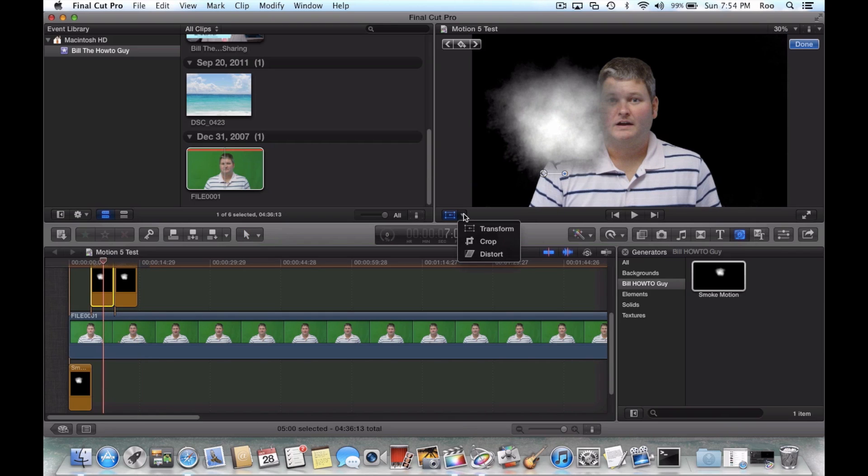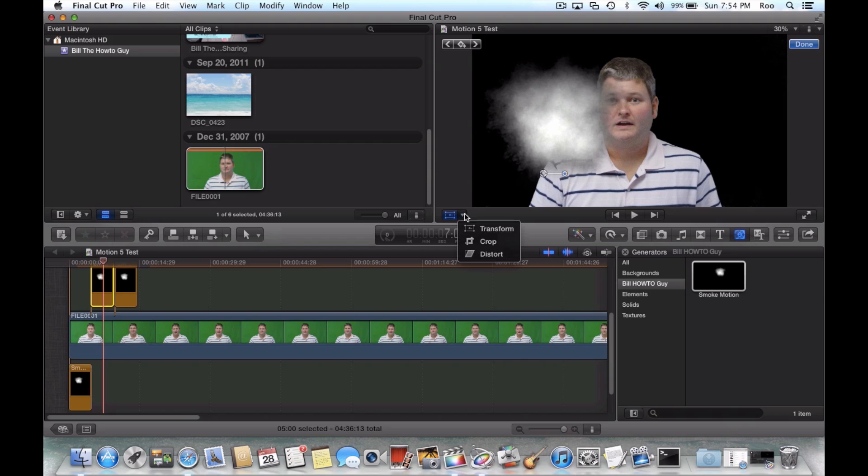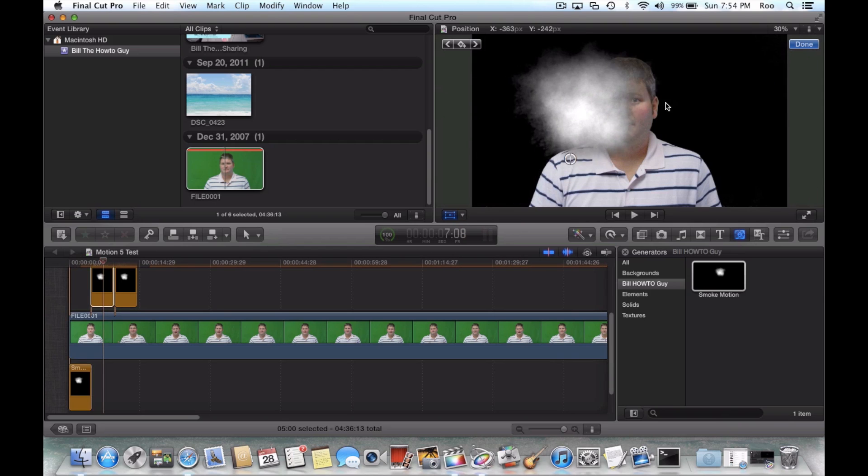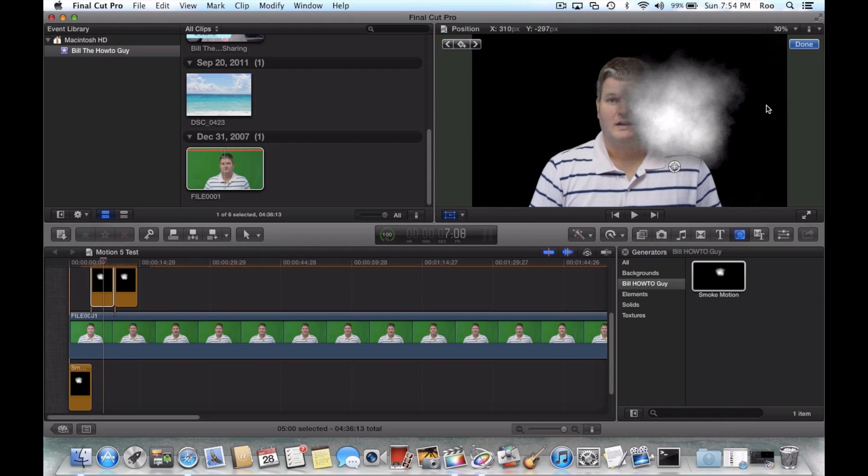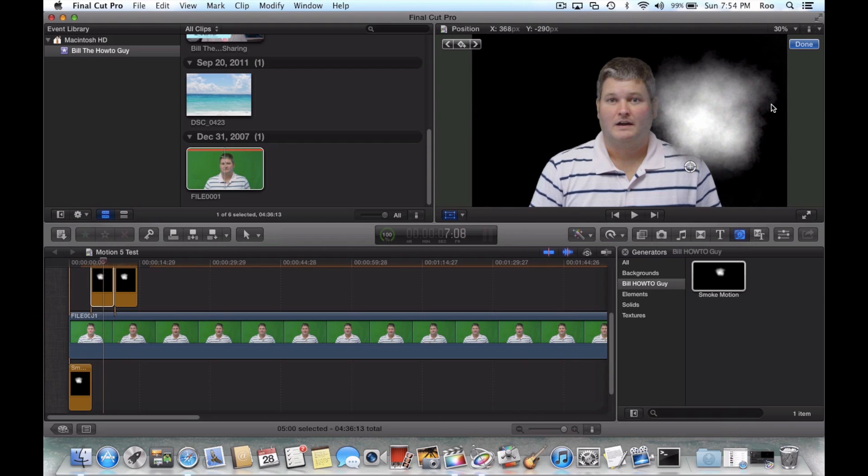So like this one right here, say I wanted to make it appear somewhere else. You just hit transform and then I can move it wherever.